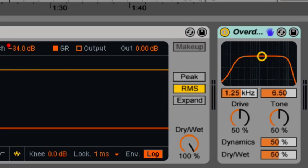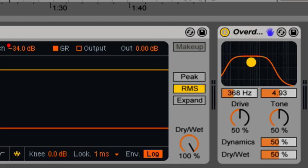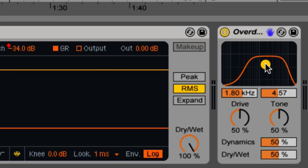Before distortion even takes place, the audio has to go through a bandpass filter up at the top. It's a bandpass because it's cutting both high and low frequencies.